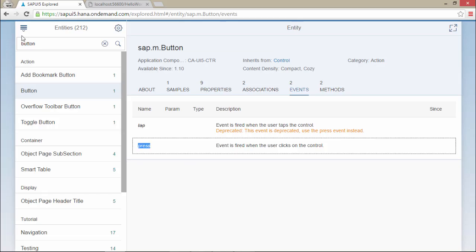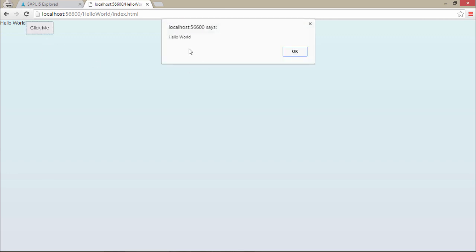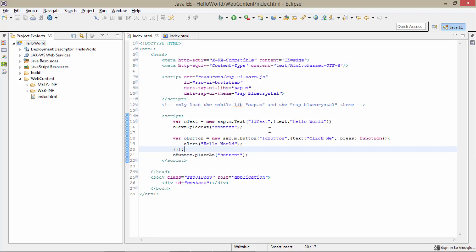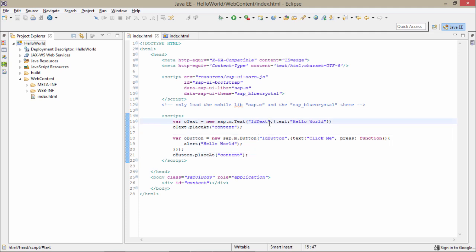If I just save this and run it again — now if I click on Click Me I would get an alert. Here it is — we have got an alert. I hope you are clear with this simple Hello World example. That's it for this video. Thanks for watching.